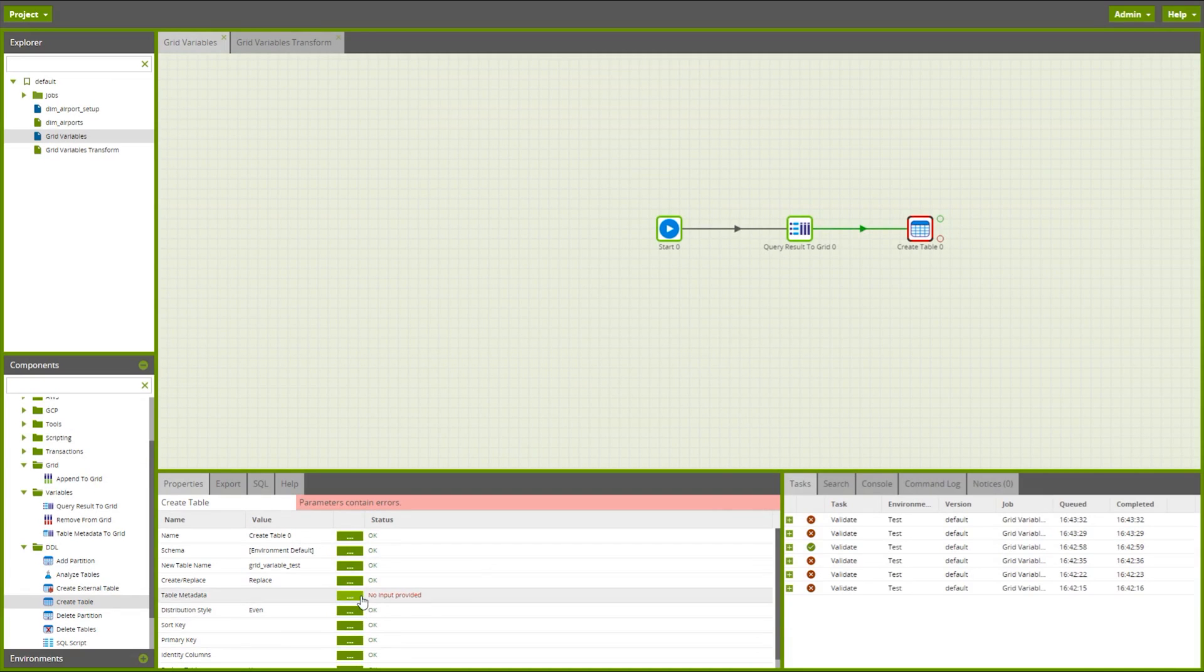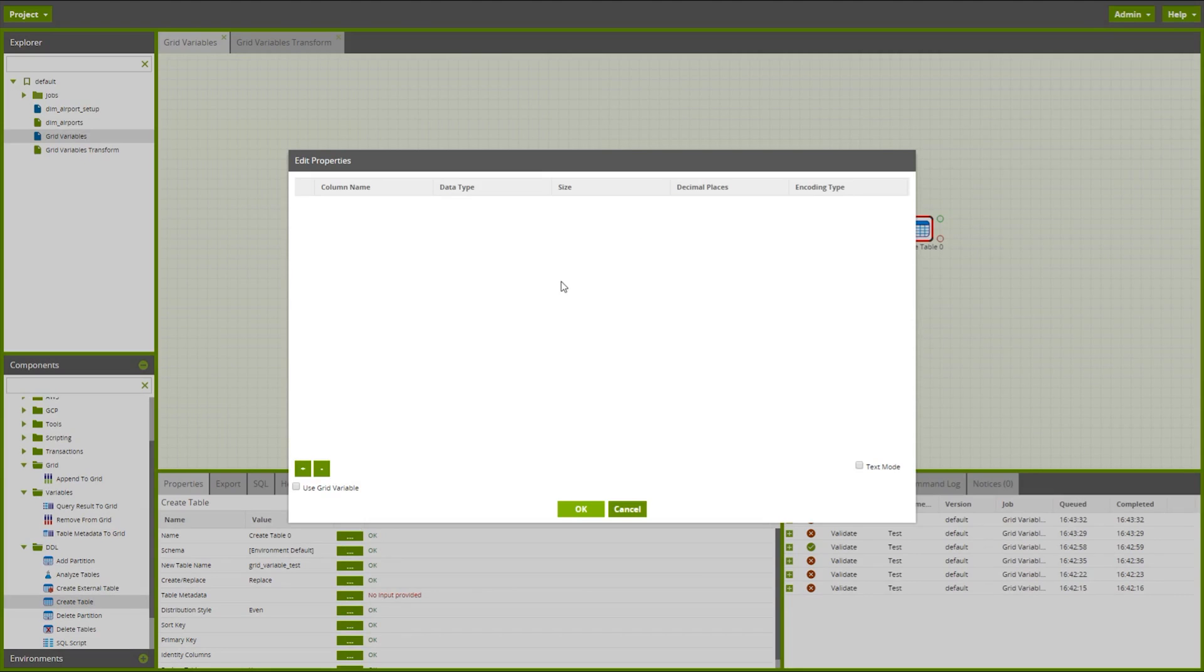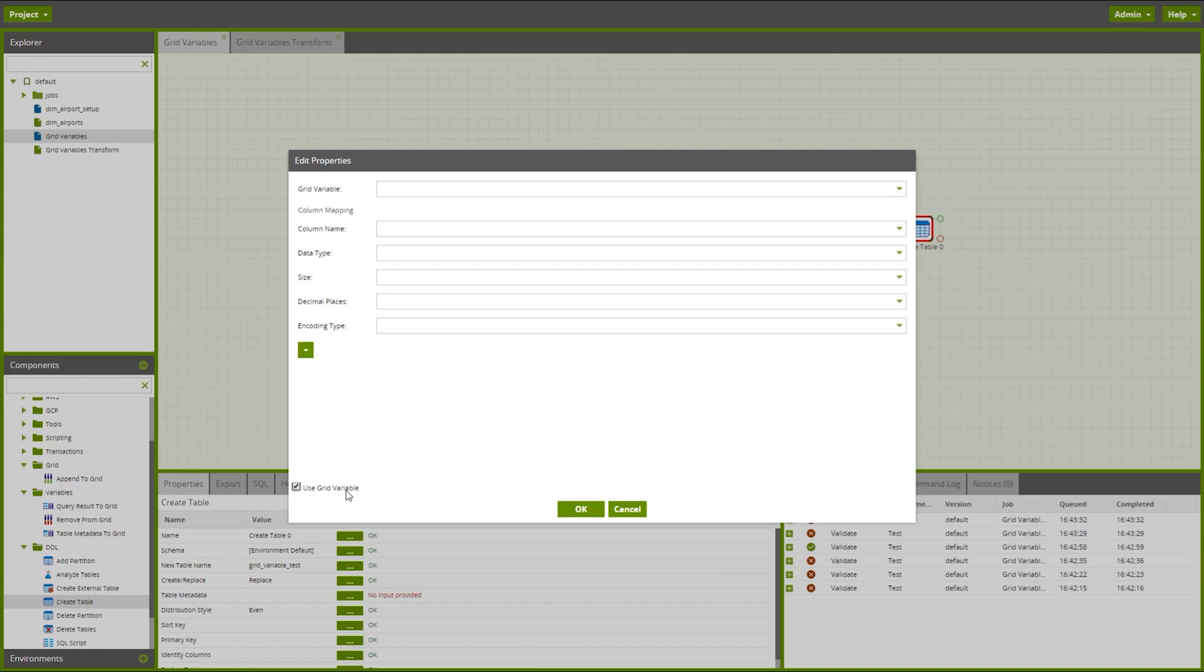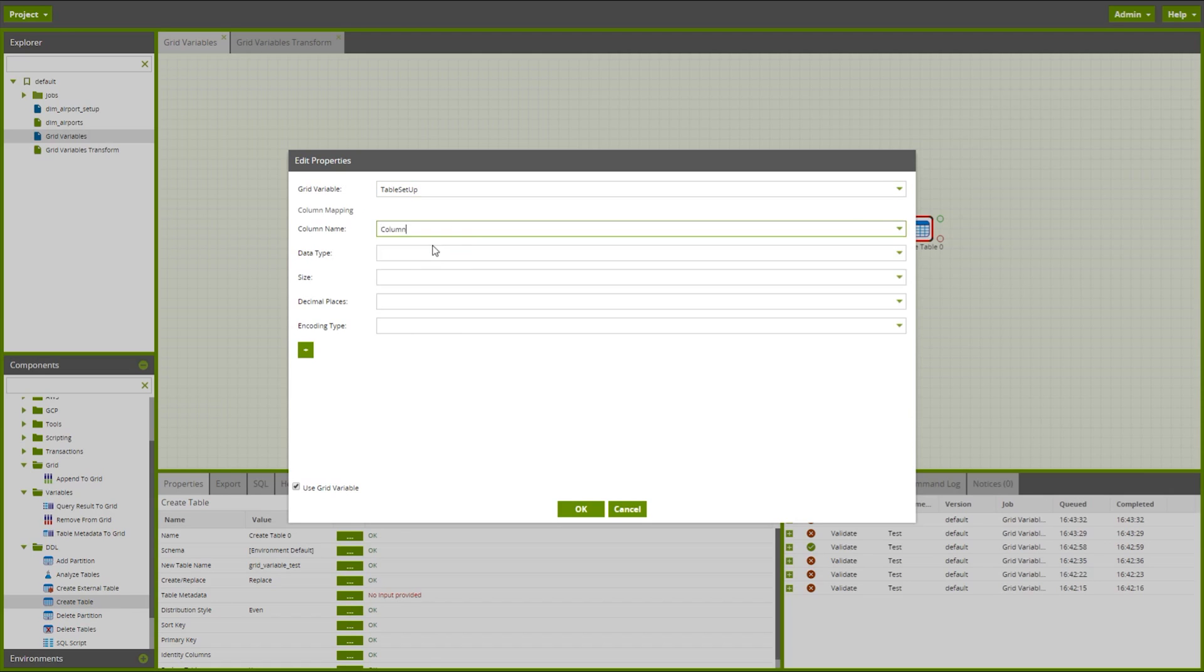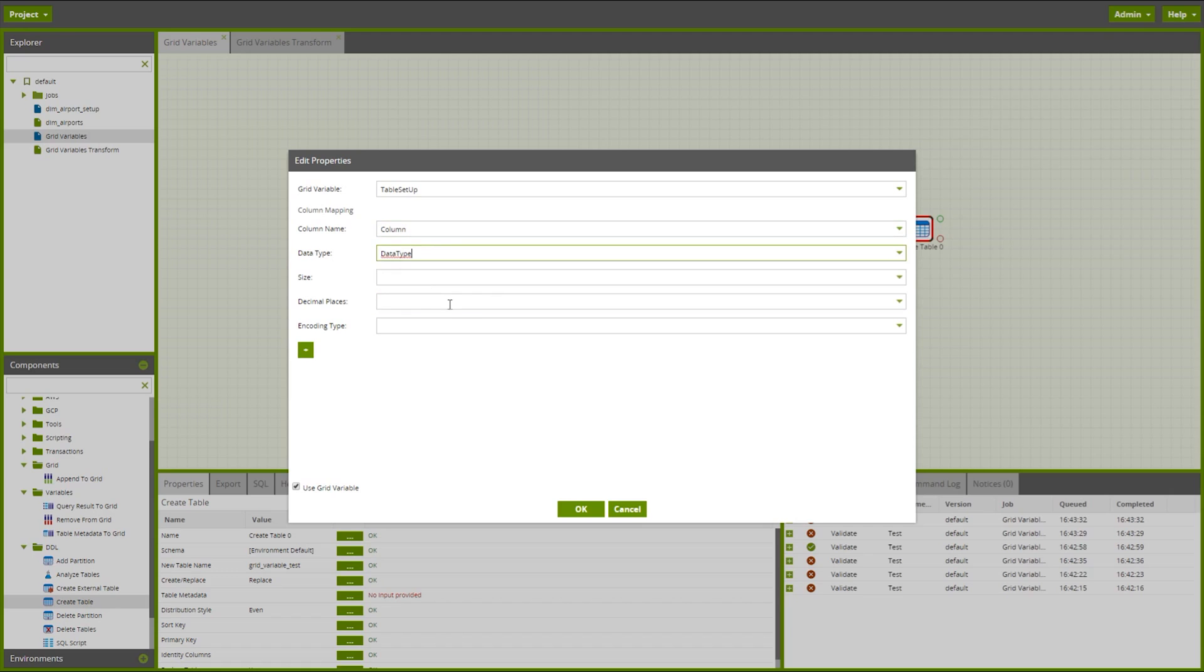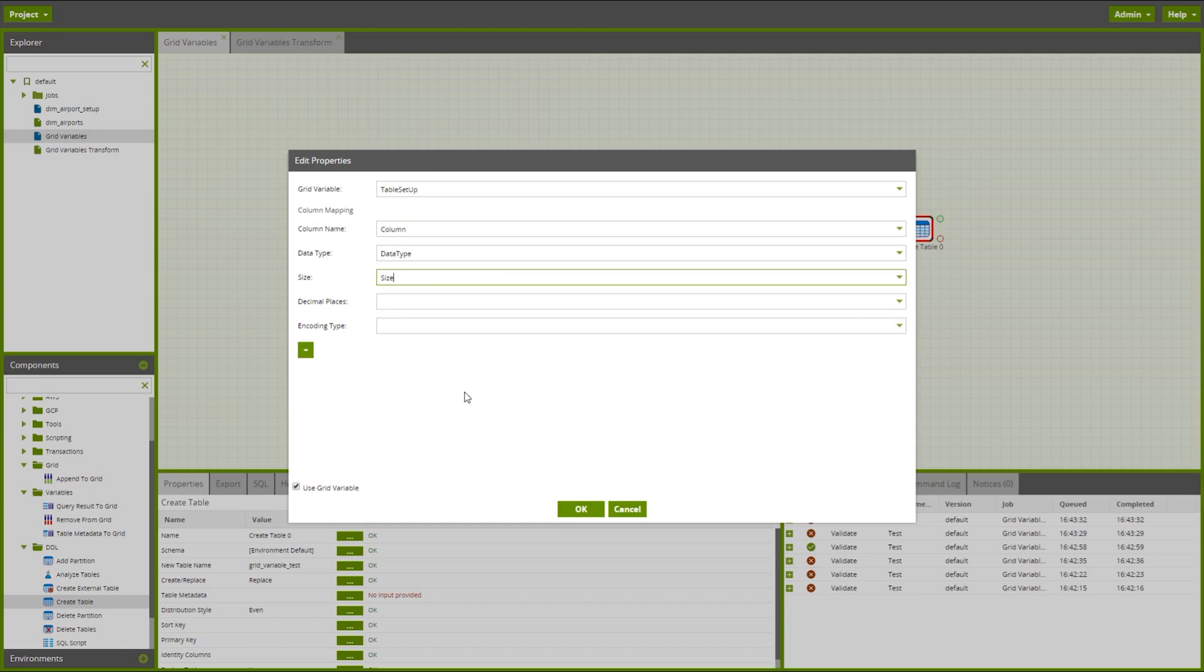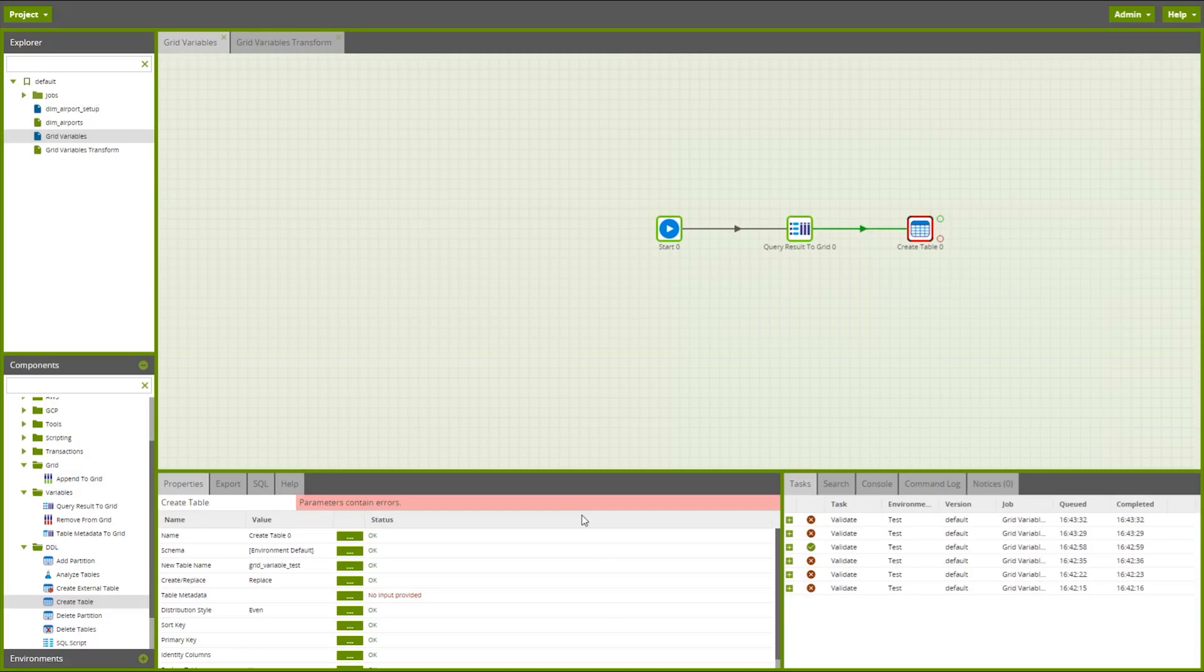And then within the table metadata here, rather than fix these columns that we want to create through in here, instead I can use a grid variable by just checking the box here. So let's select my grid variable in the table setup. The column mappings are I want to map the column name into my grid variable column. Let's map the data types and then let's map the sizes. We'll leave the decimal places in the encoding blank. Hit OK in there.